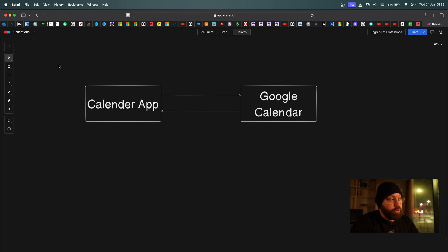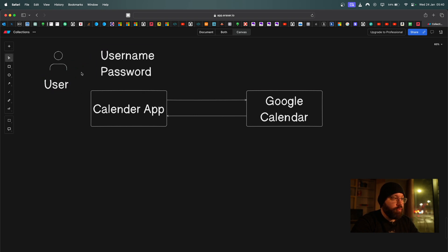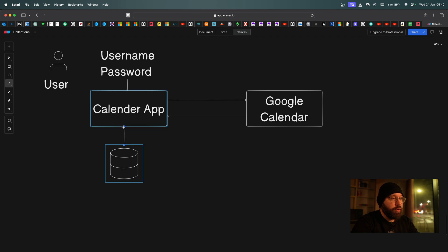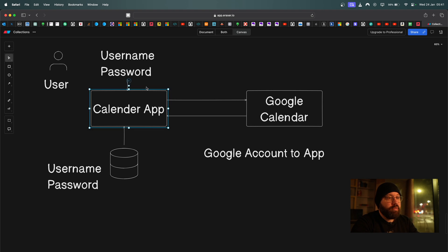In the old days, the user used to provide their actual credentials — the username and password — directly to the calendar app. The calendar app would store these in a database, and whenever it wanted to access Google Calendar, it would load the username and password from the database and fetch the information.